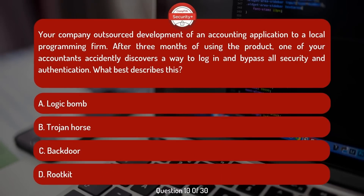Your company outsourced development of an accounting application to a local programming firm. After three months of using the product, one of your accountants accidentally discovers a way to log in and bypass all security and authentication.